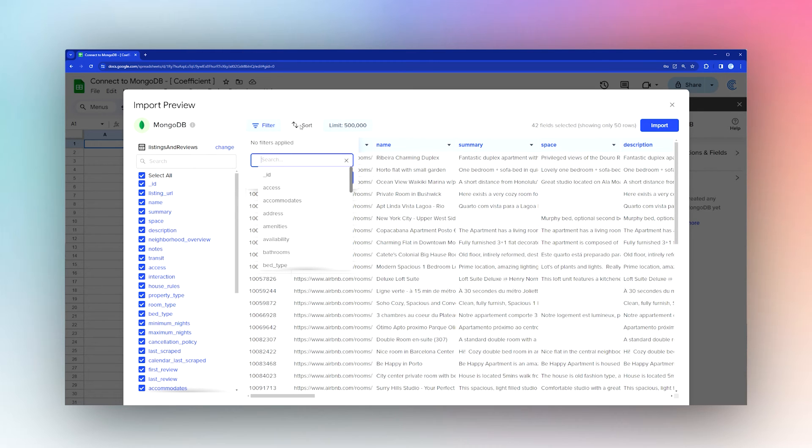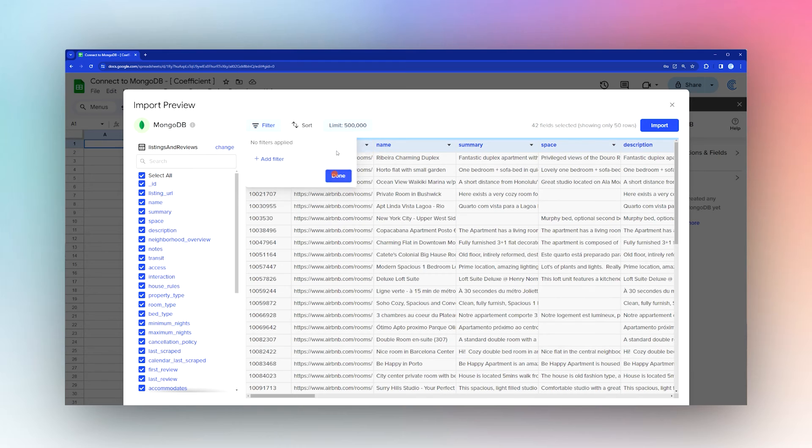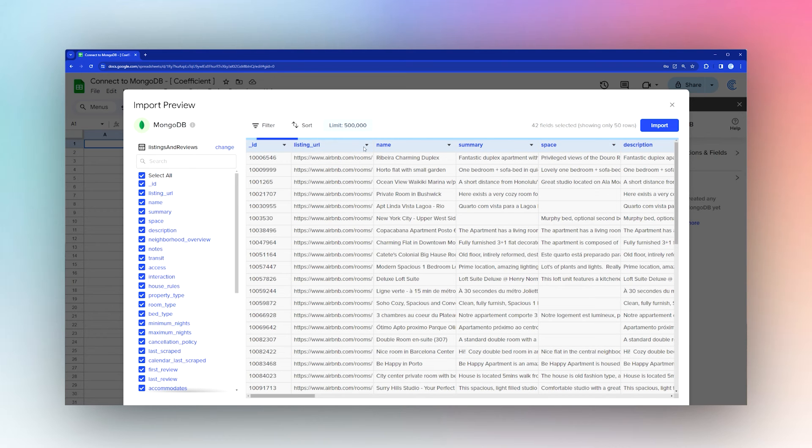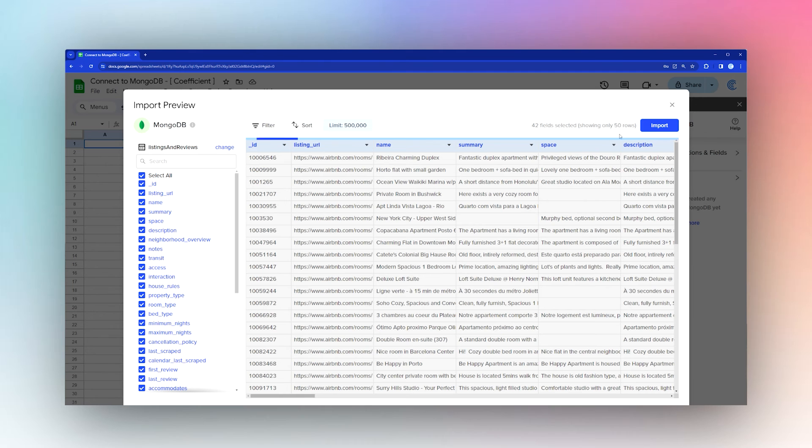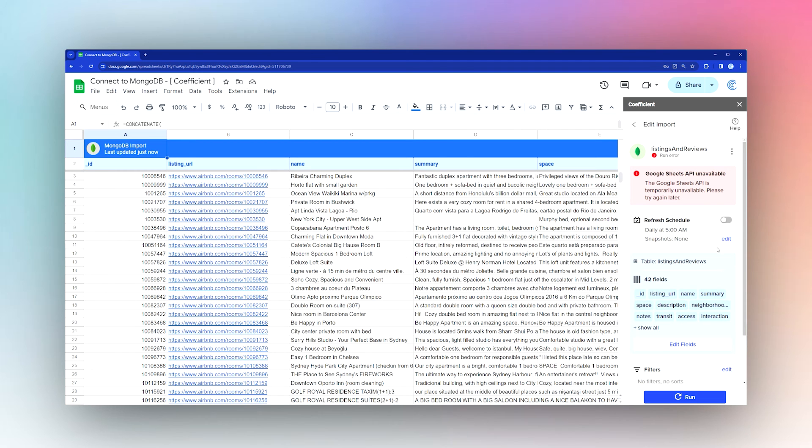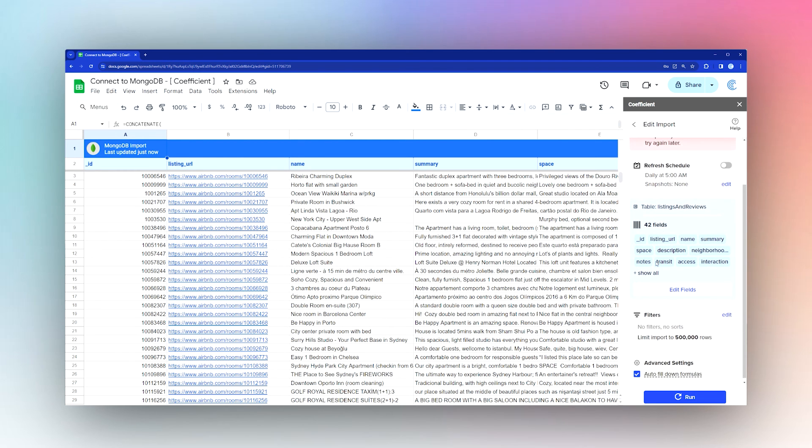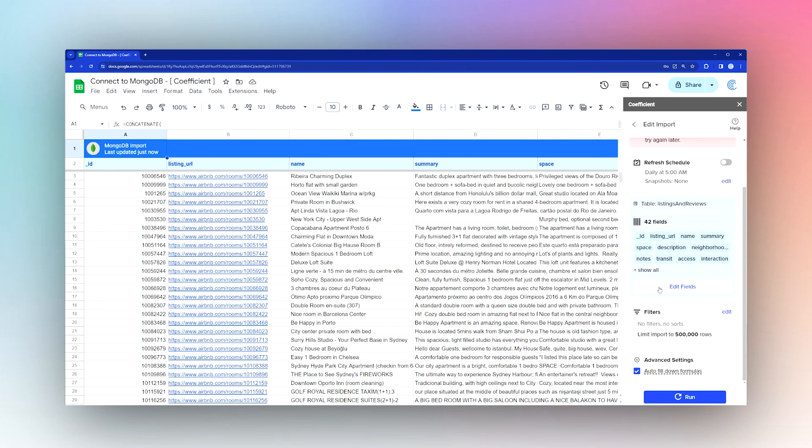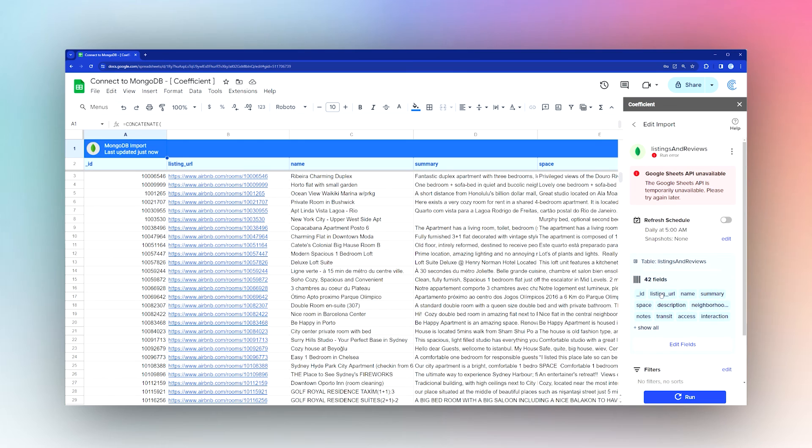You can change the sort or set a limit. Once you have the settings you like, click Import. Once it's done importing, you can select a refresh schedule.